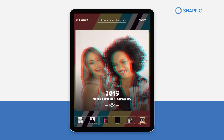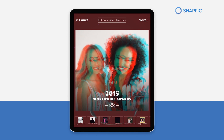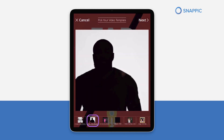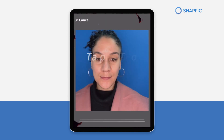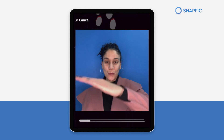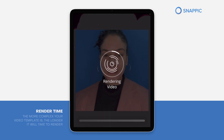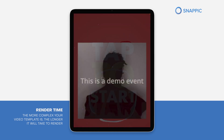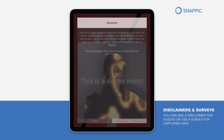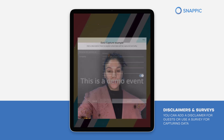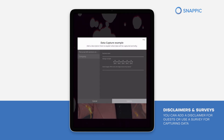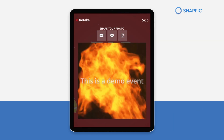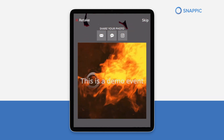Let's take a quick look at our popular AI segmentation feature by clicking this template. See the results? In mere seconds, guests receive an awesome video. Now it's your turn.